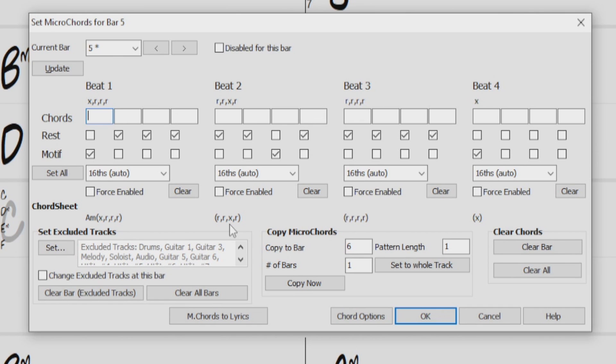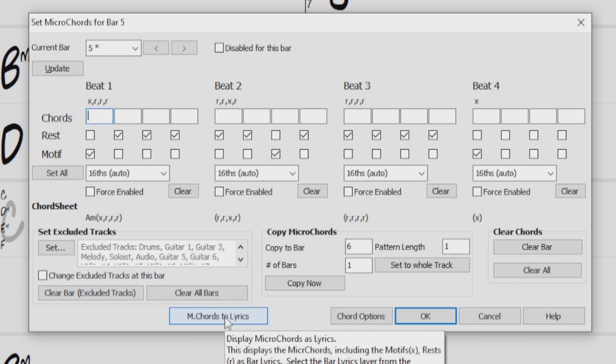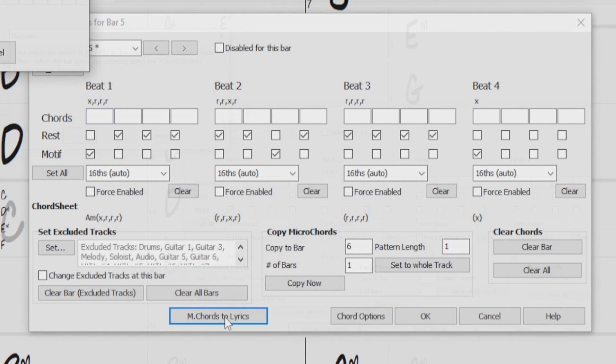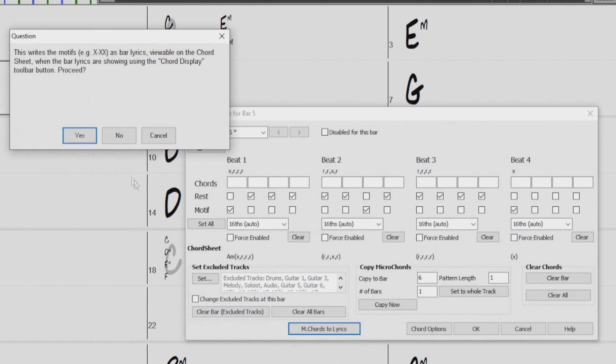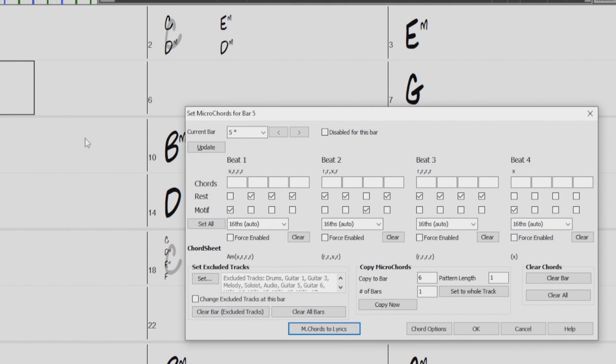OK, so we have had a look at Micro Chords, and we checked out Motifs, and the Exclude Tracks section. Below that, we have this button that will write your Micro Chords as Bar Lyrics. So you can click it, and press Yes, and then we'll close the dialogue.